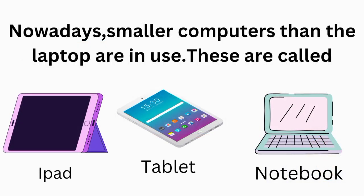Nowadays, smaller computers than a laptop are in use. These are called iPad, tablet, and notebook.